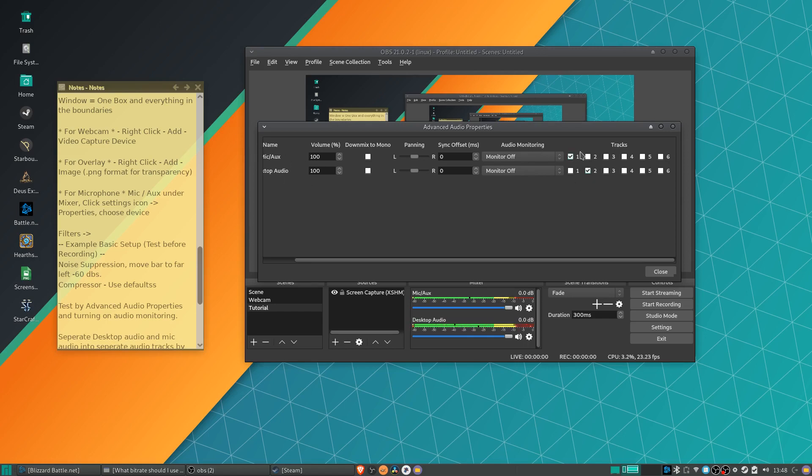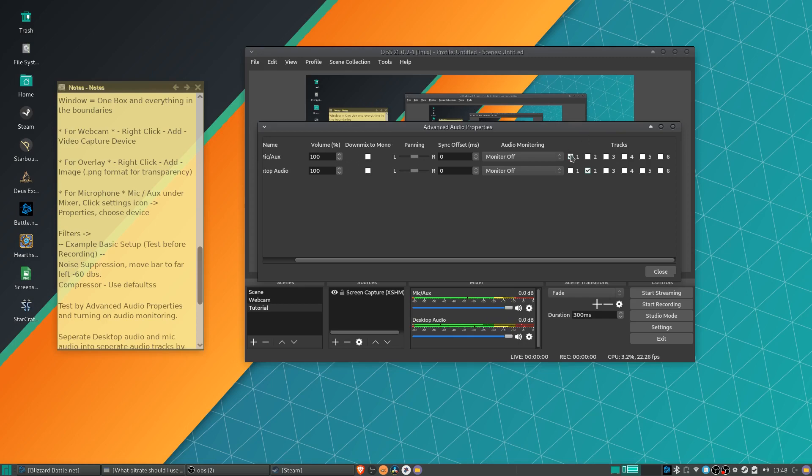So you're going to want to uncheck all but one for each of these two audio sources. So mic aux, I will leave checked on one, and desktop audio, I will leave checked on two. All the other boxes are unchecked. And what this means is that mic aux will be outputting to track one for audio, and desktop audio will be outputting to track two.